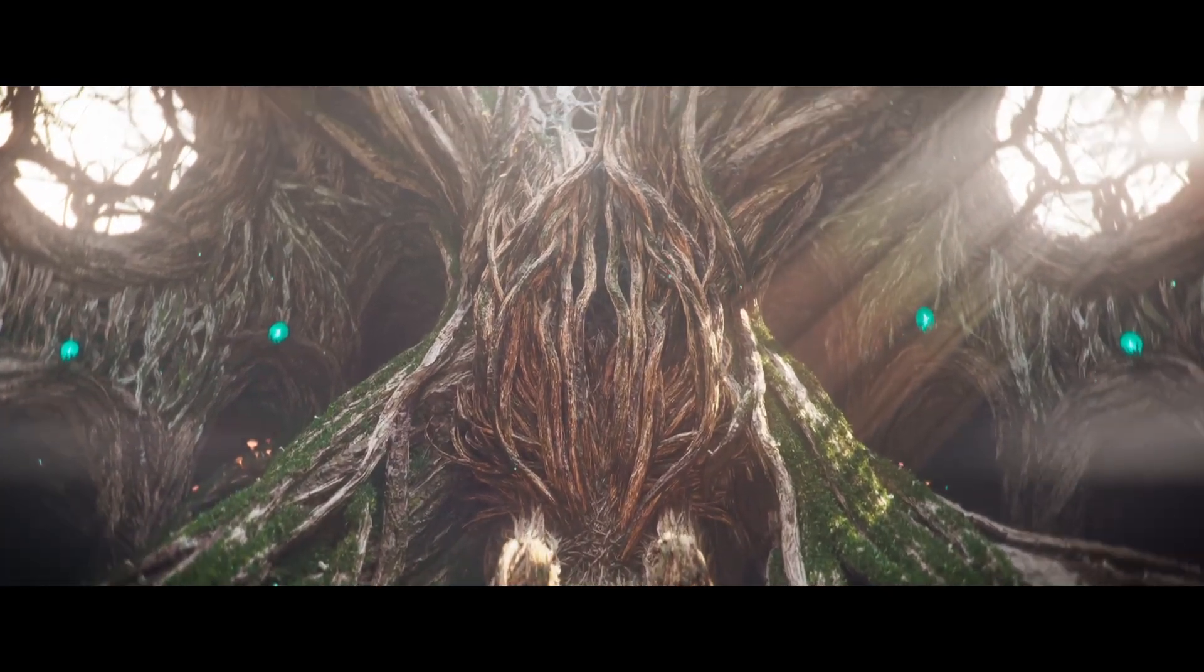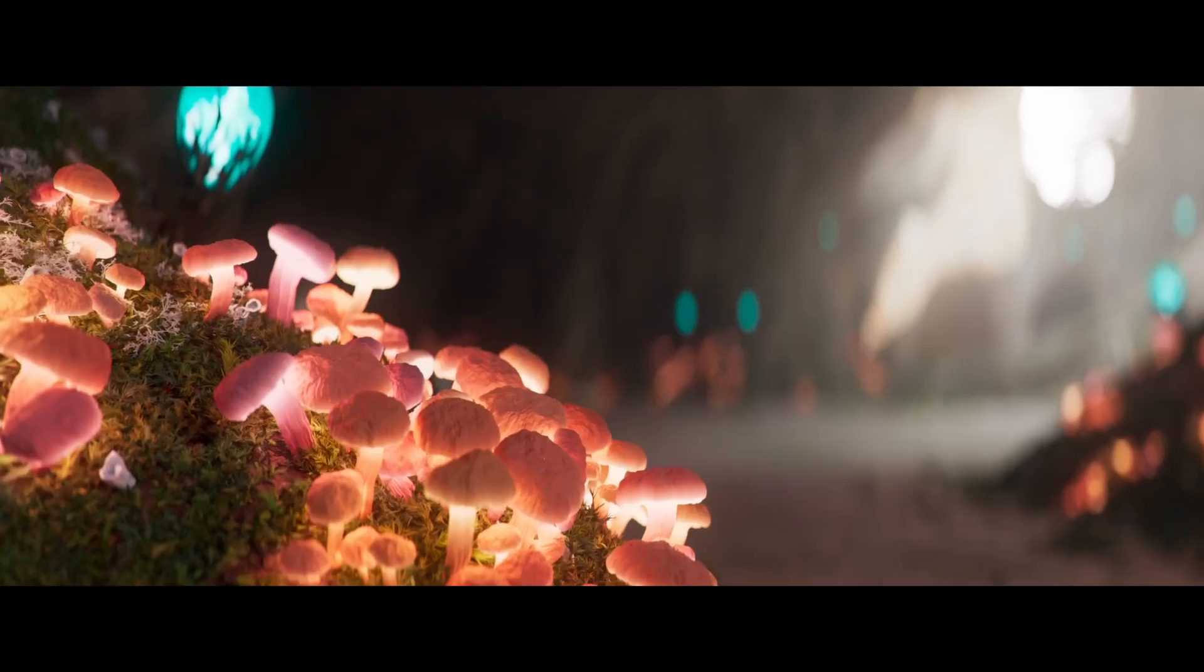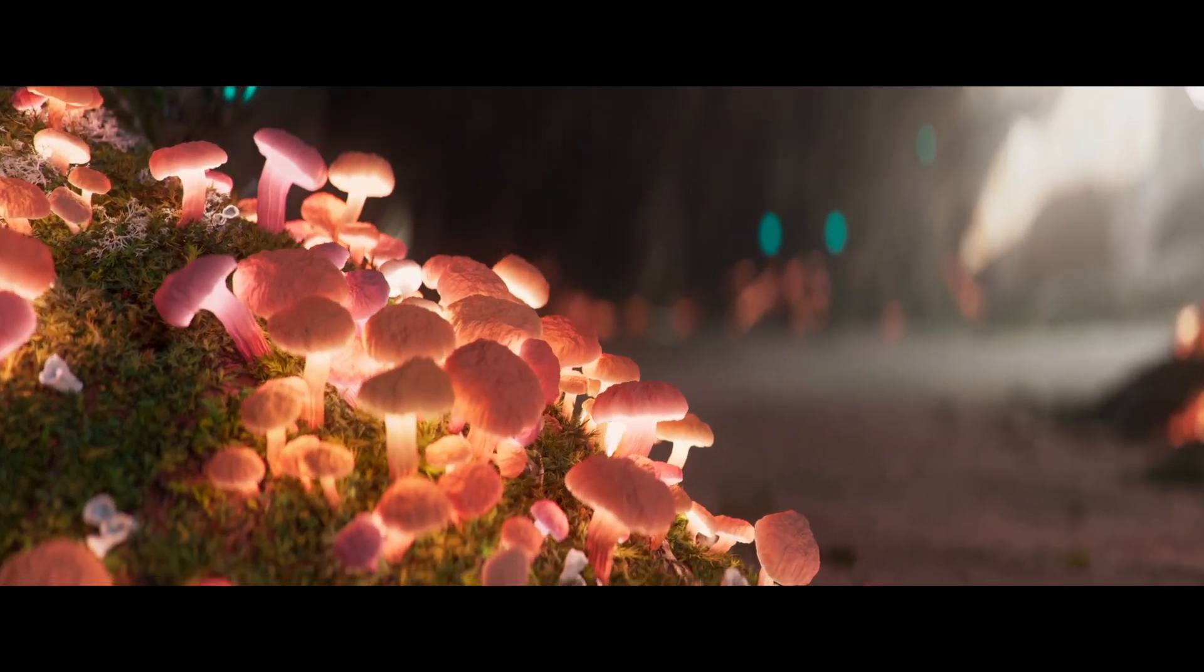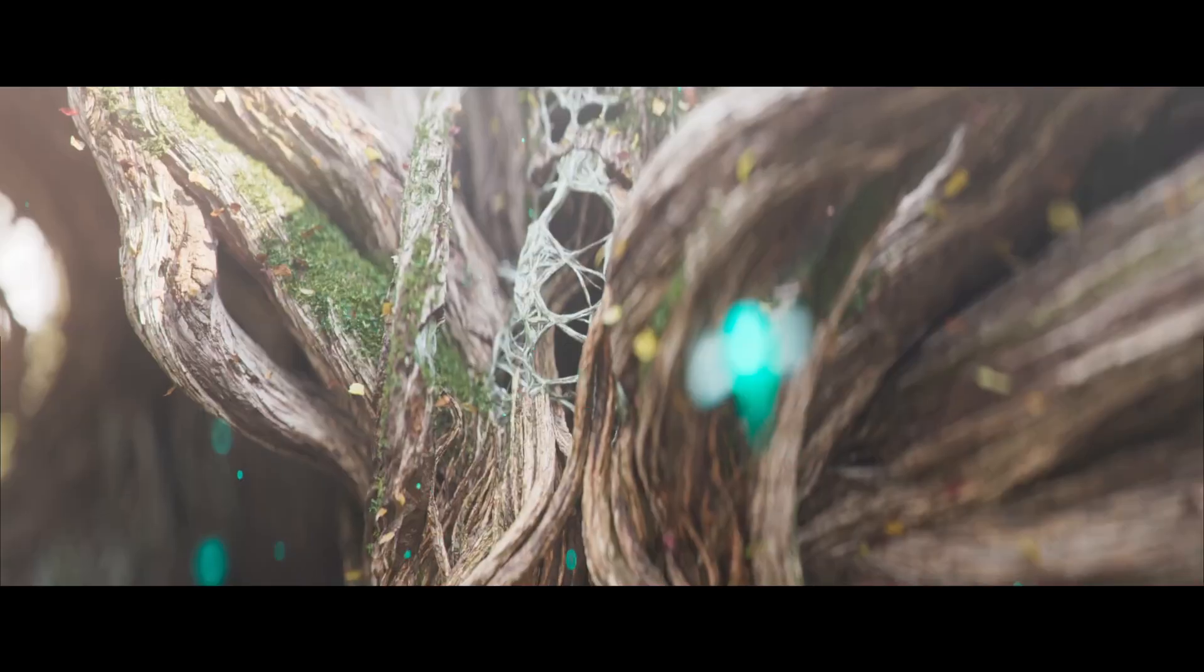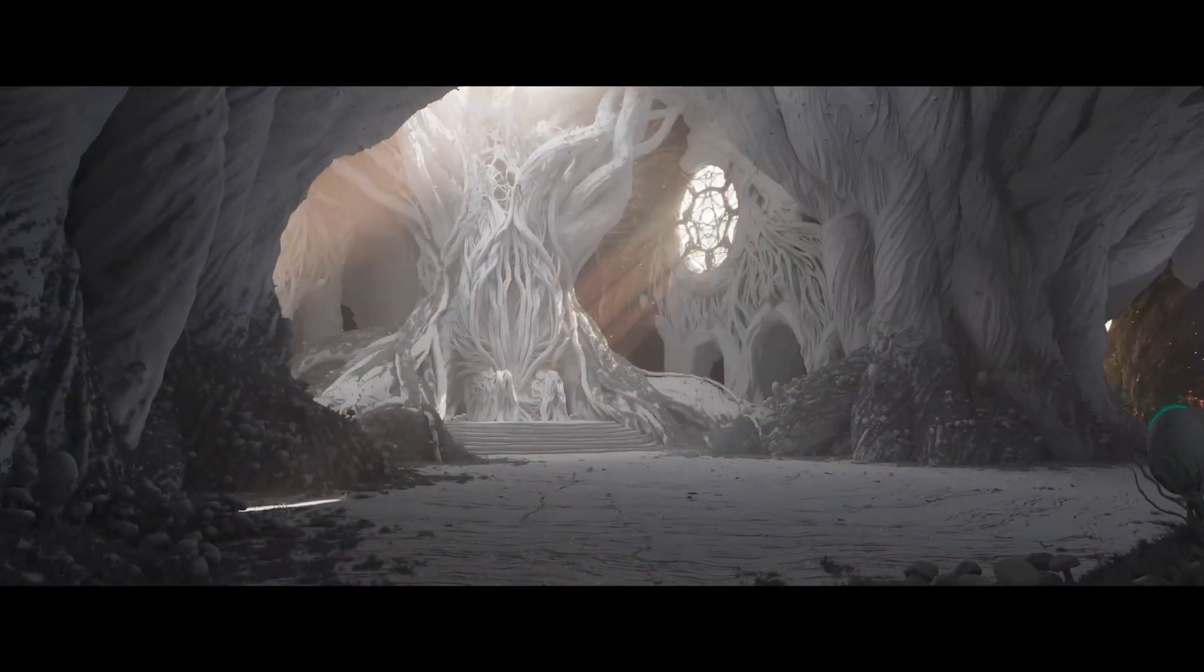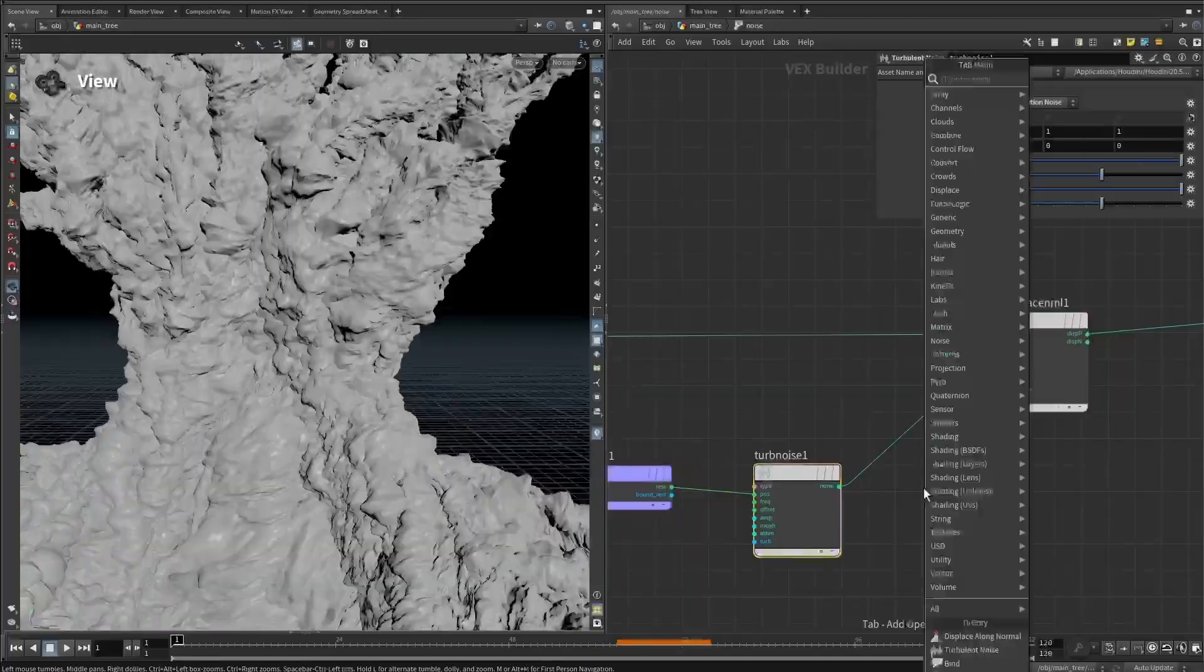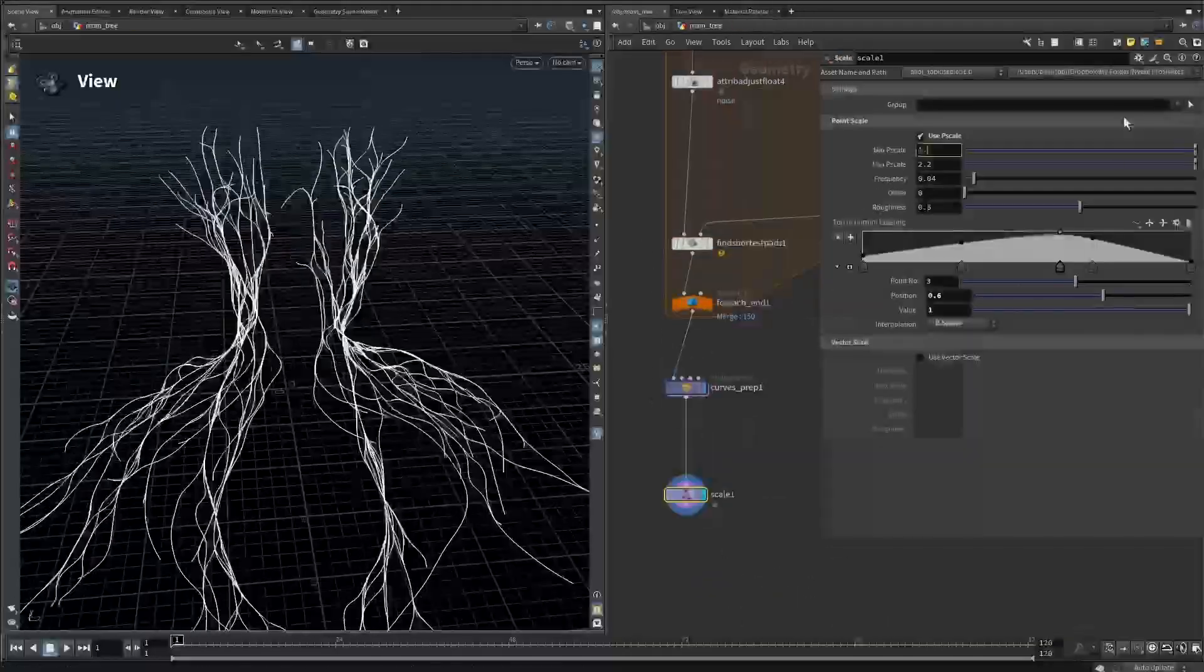In this course, Cinematic Procedural Environments in Houdini and Karma, we'll go deep into procedural workflows, learning how to build, structure and optimize complex scenes. You'll see firsthand how Houdini's procedural power can be harnessed to create highly detailed environments and how these techniques can be applied across effects, environments and general Houdini work.